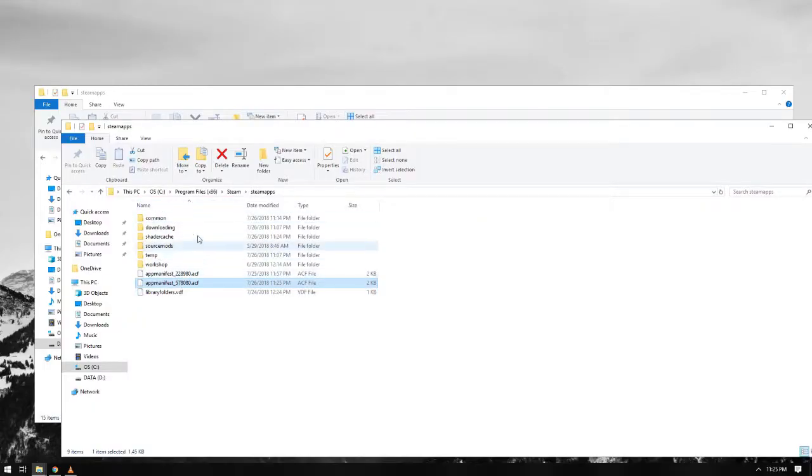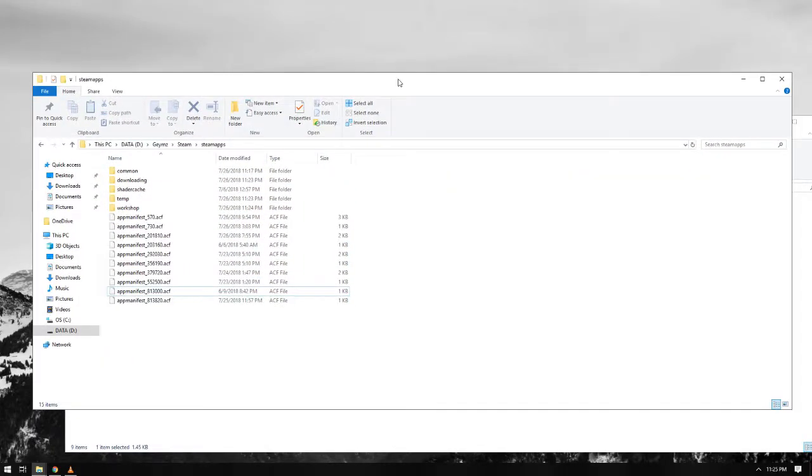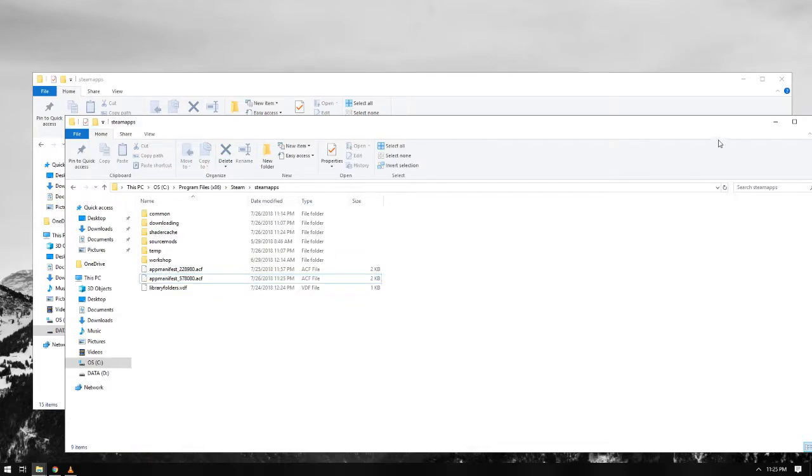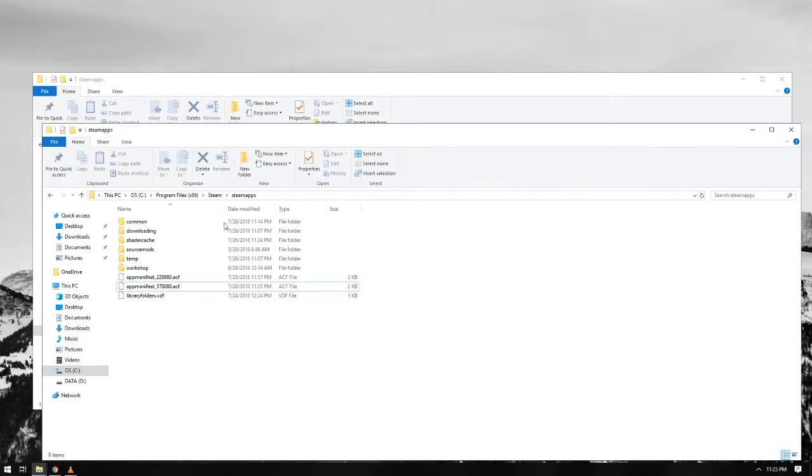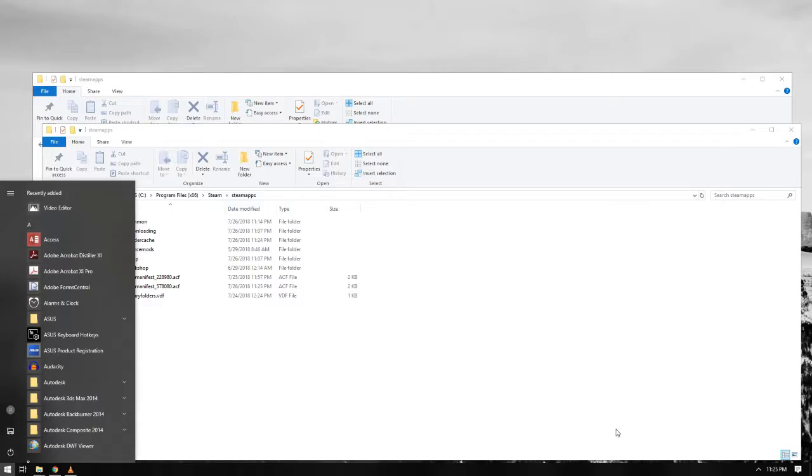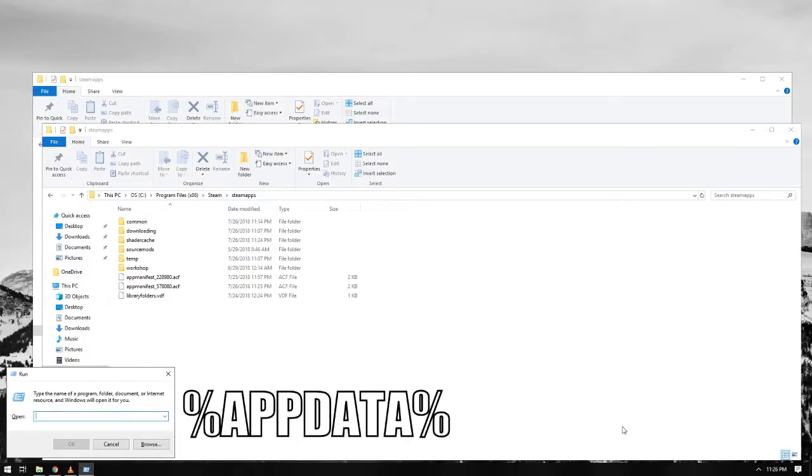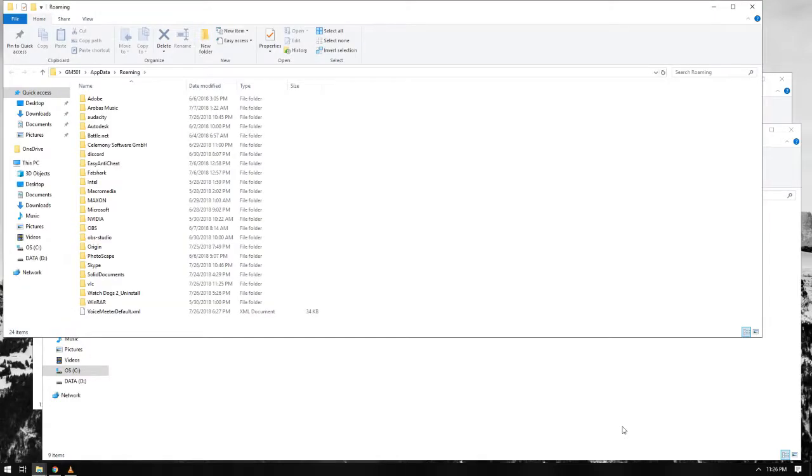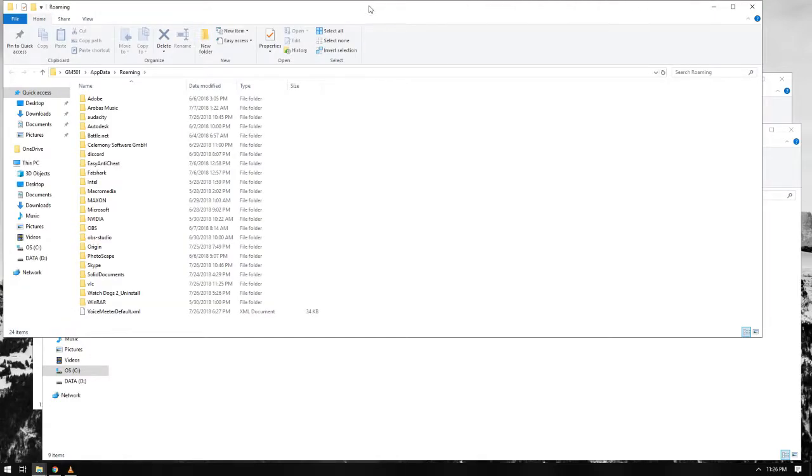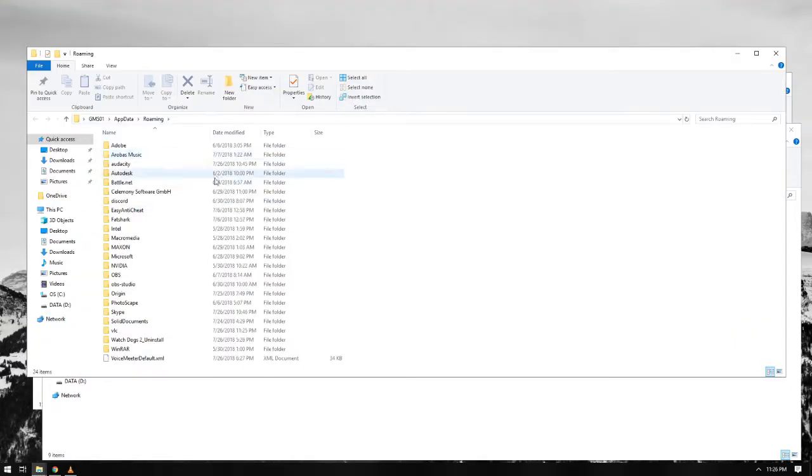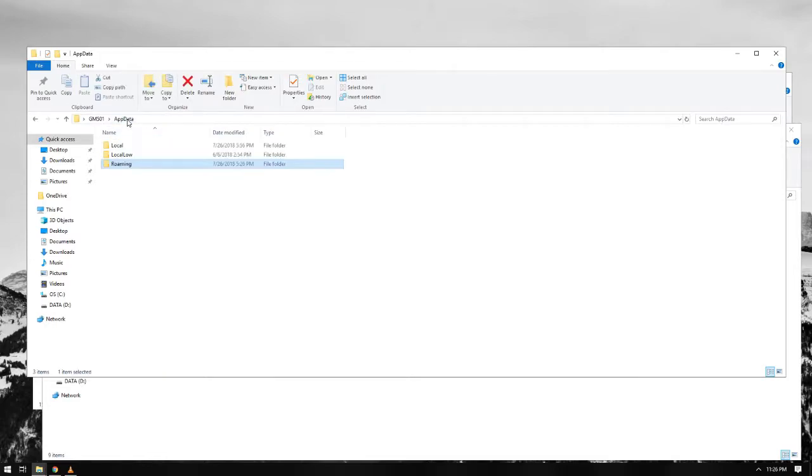And some replays and save files may not be copied since those files are not saved in the same folder. Usually, it is located in the app data. Go to Run, then write this and press Enter. And you will be directed to the app data roaming.